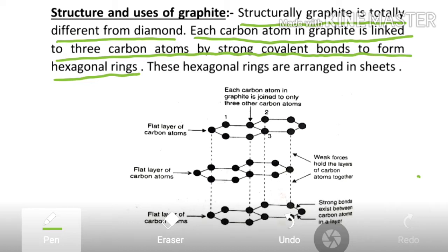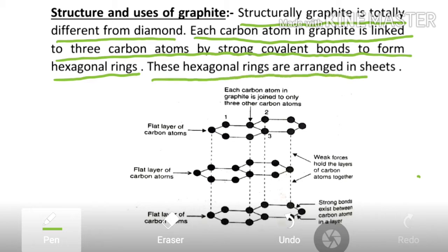In diamond, by contrast, every carbon atom is connected to four carbon atoms by covalent bonds. In graphite, these hexagonal rings are arranged in sheets, connected to each other forming layered planes.